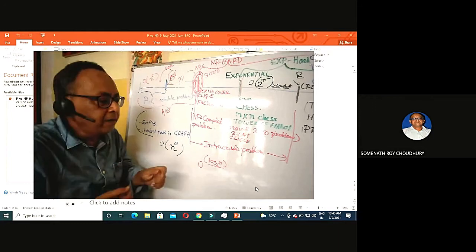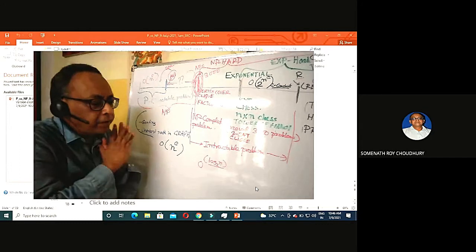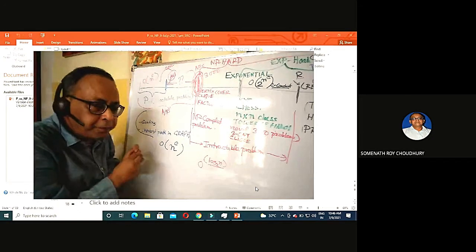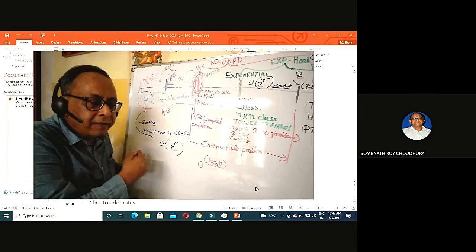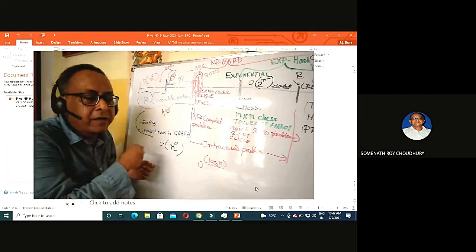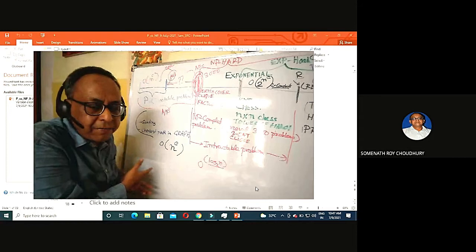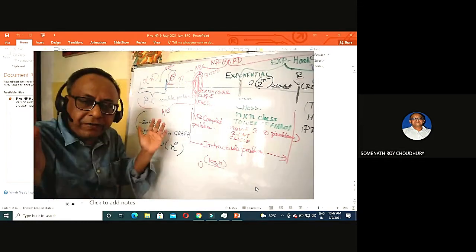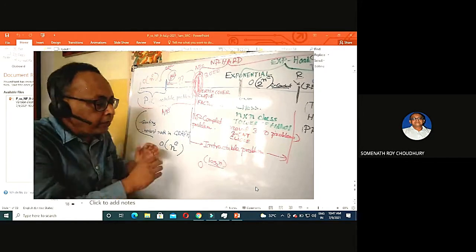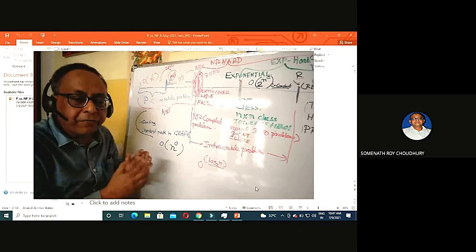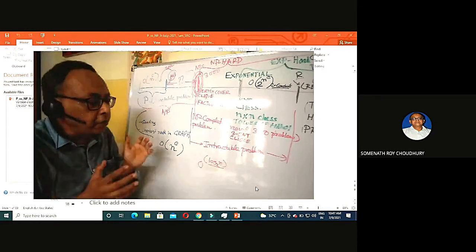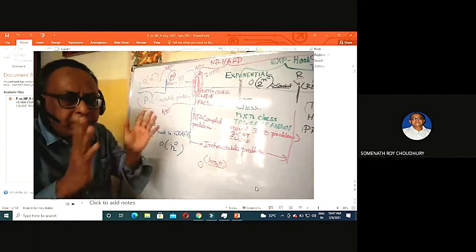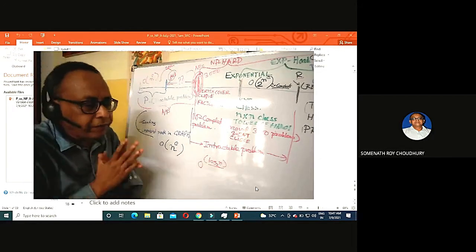Whenever you give data to a program, it either accepts (1) or rejects (0). Any program is a natural number, and if you place a decimal point in front of its output sequence, the output is a real number — for example, 0.1001001. Natural numbers represent a smaller infinity, but real numbers represent a bigger infinity. You cannot map natural infinity one-to-one to real infinity. That is why the halting problem is unsolvable.